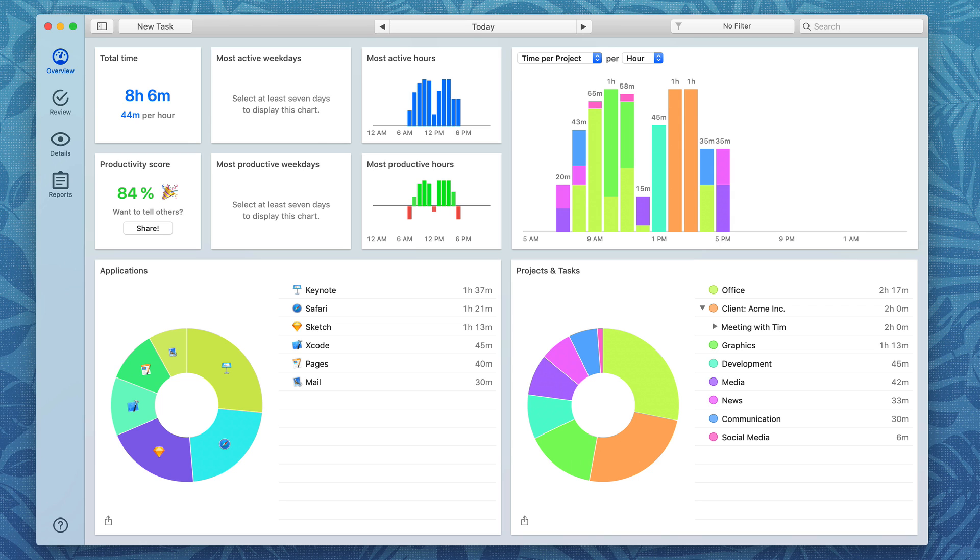With Timing you just work through your day on your Mac and at the end of your day you have a ton of excellent data to help you figure out where you're spending your time and where you're wasting your time and even how much time you can charge your clients.